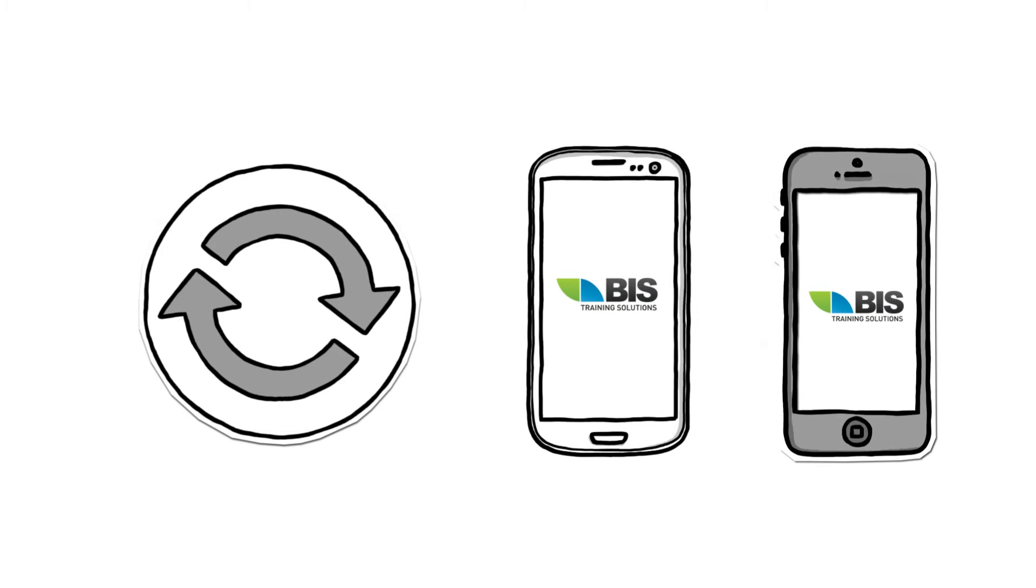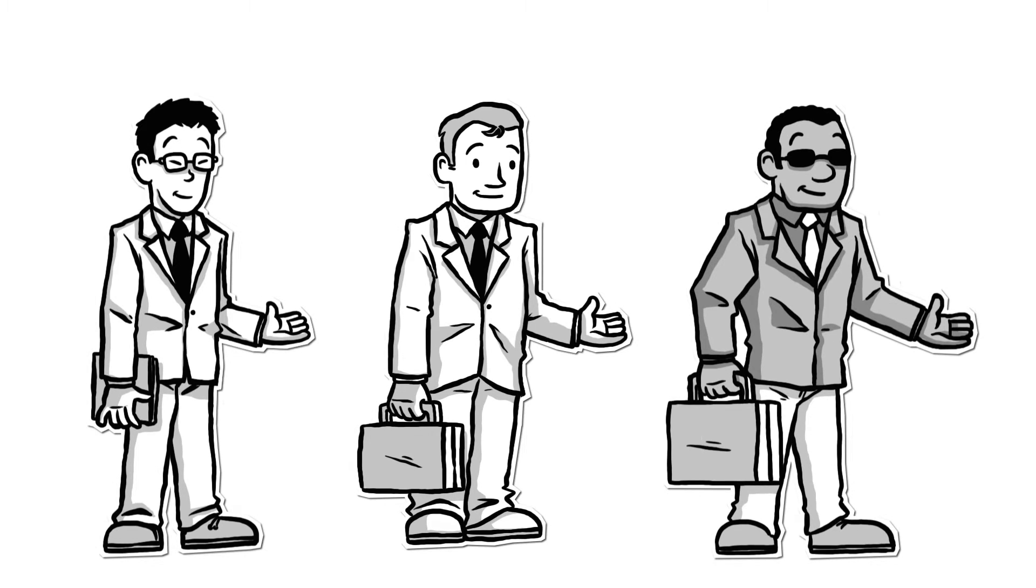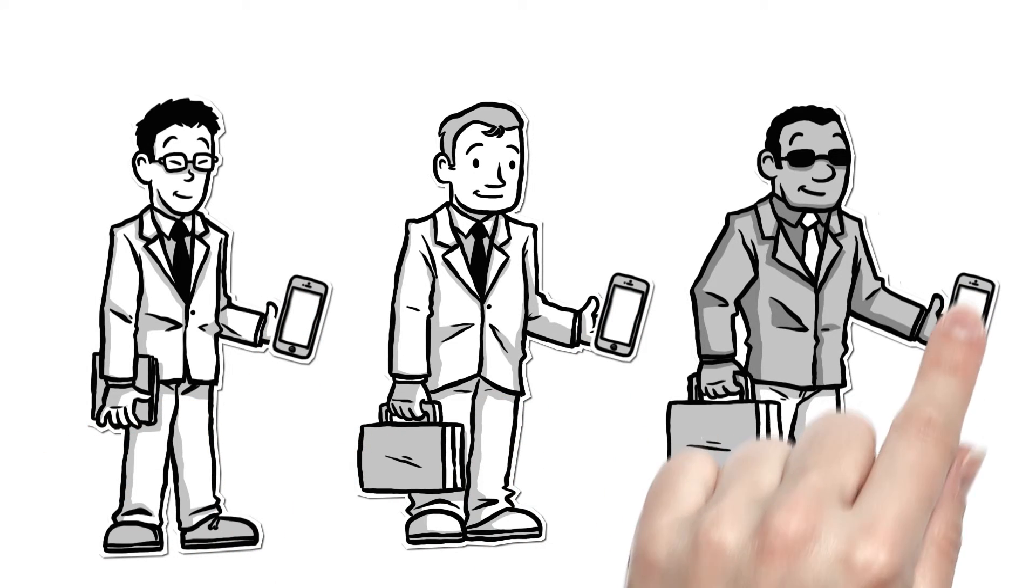You can update training on demand and access the system using mobile technology, meaning students, managers, or supervisors can complete their training on the go.